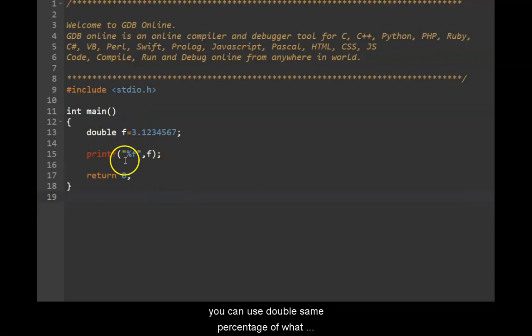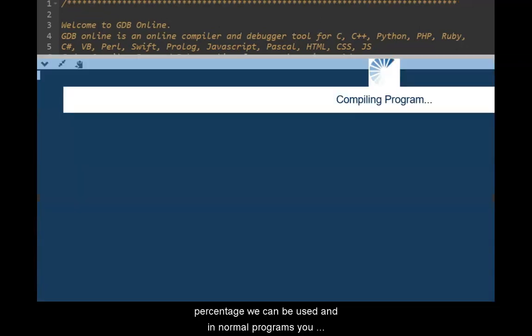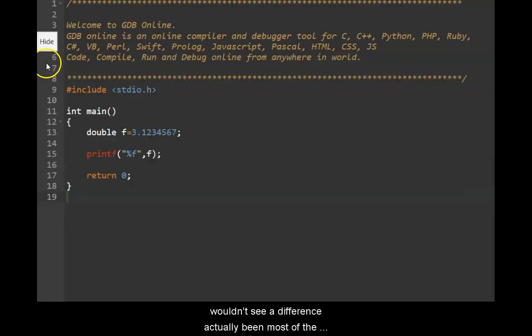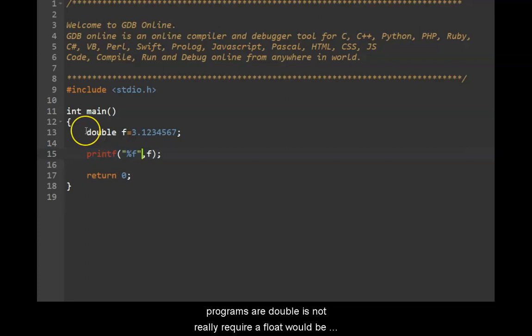So in those cases you can use double. Same percentage f or percentage g can be used and you would not in normal programs see a difference. Actually, most of the programs, a double is not really required. A float would be sufficient. But just understand that whenever you need real good precision, you can go for double.